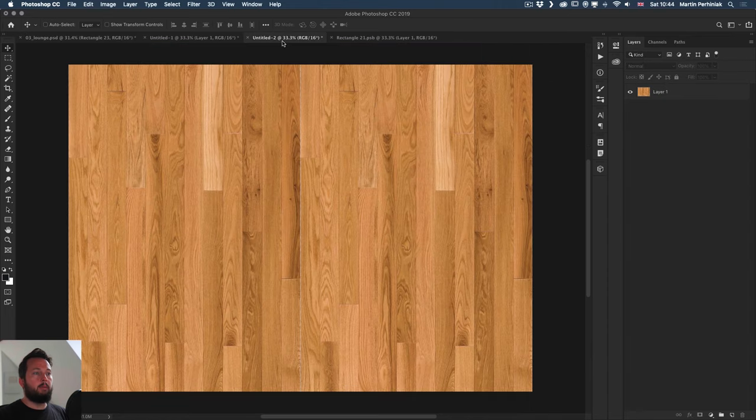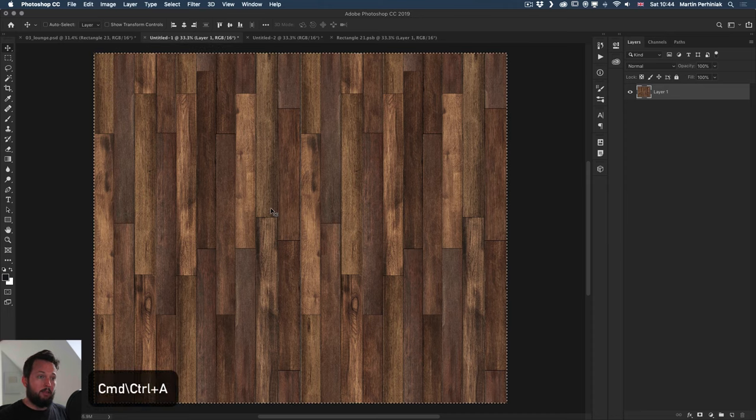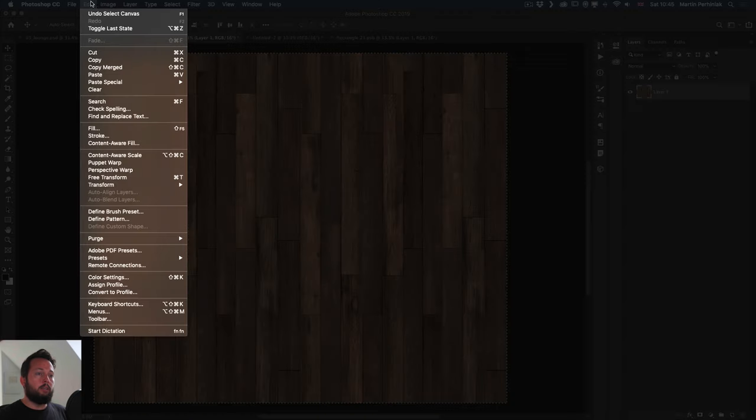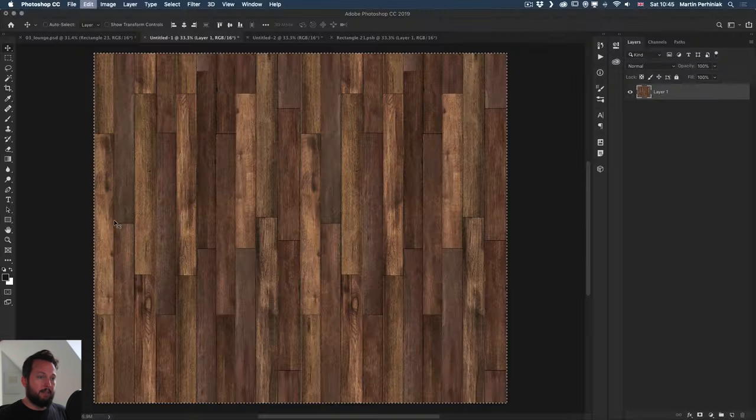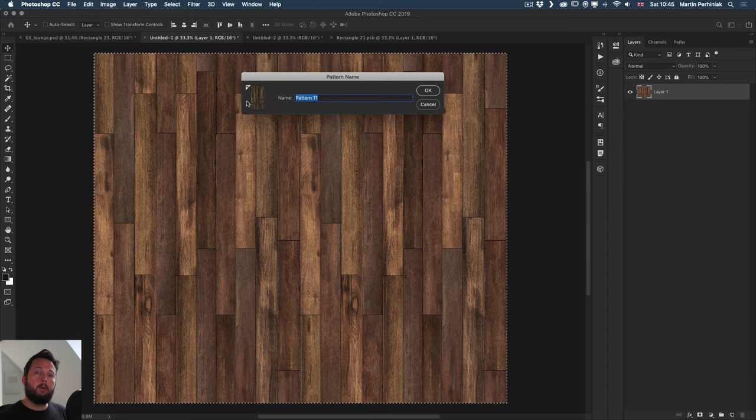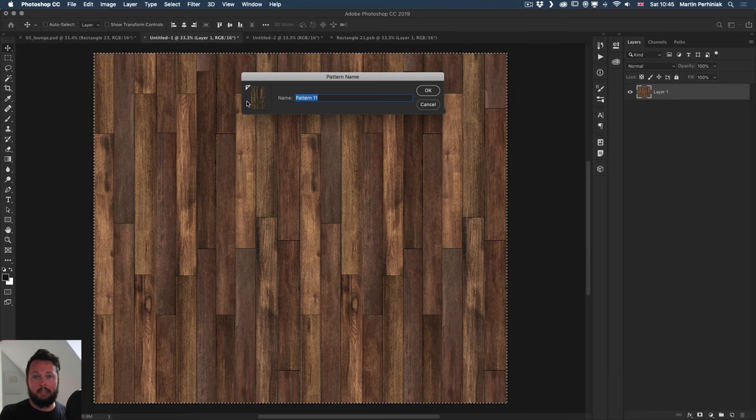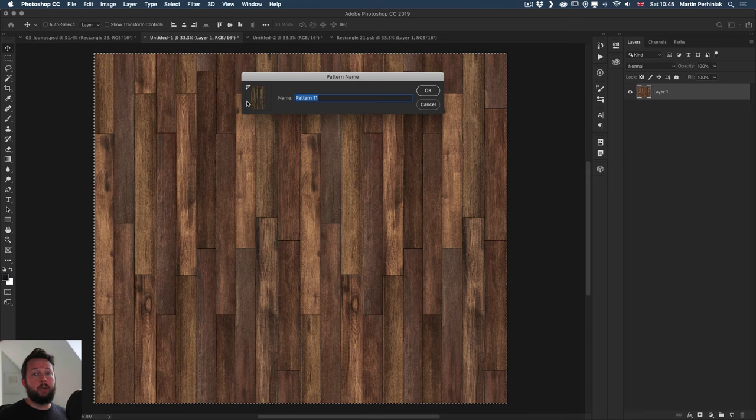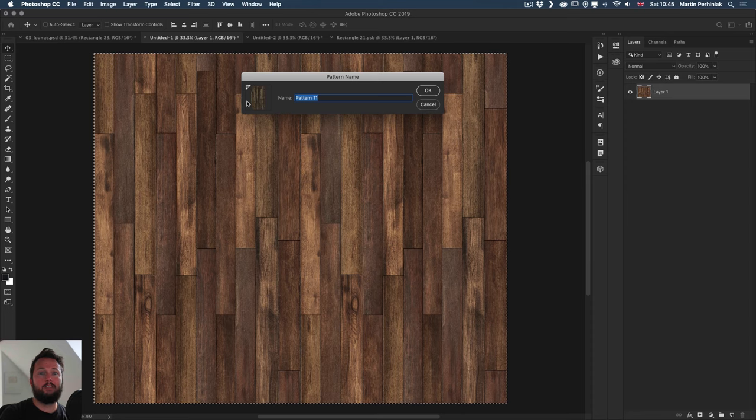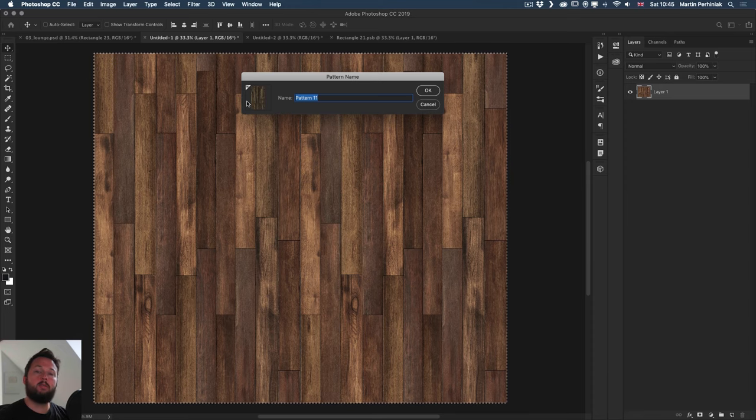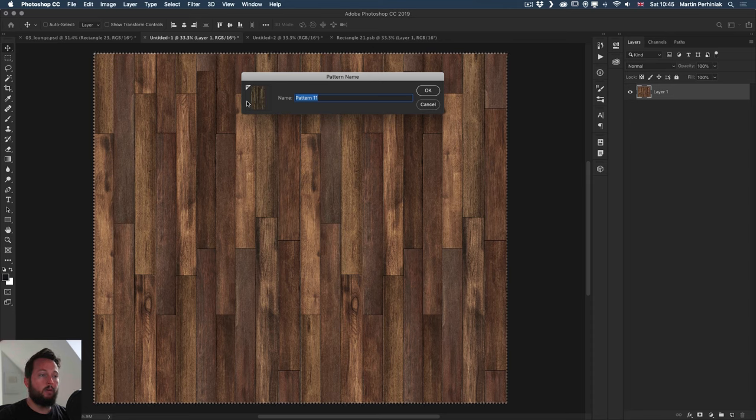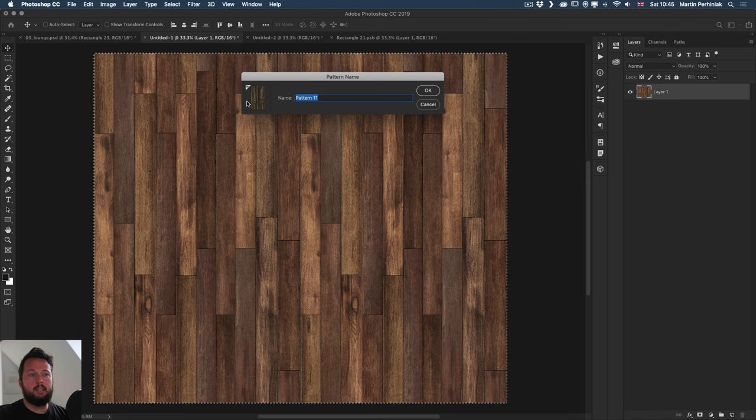And then once that's created, we can find a texture that we can use for the floorboards. Now I already have two prepared here. I have a brighter one and I have a darker one. So let's start with the dark one. I'm going to use command or control A to select all. And then I choose edit and define pattern. So that is going to create a seamless repeatable pattern. Of course, it's important that the image that you use needs to be already prepared in that way.